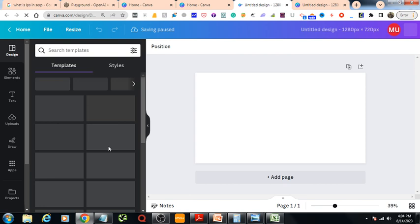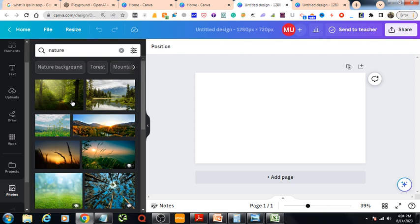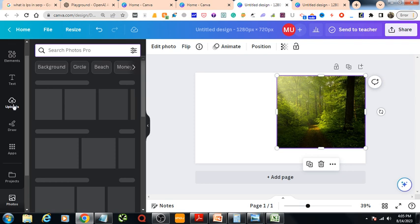Then I'll look for a photo to edit - for example, any natural photo. I've got a lot of options here. For example, I'm choosing this one.